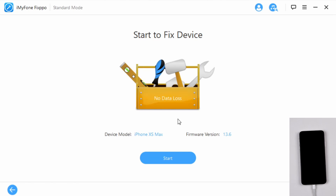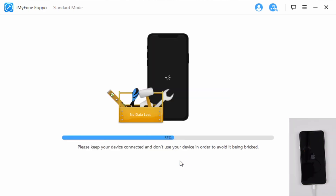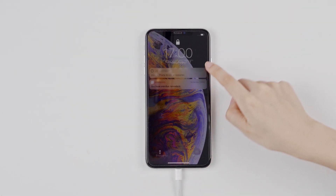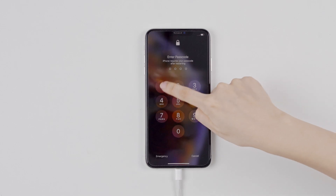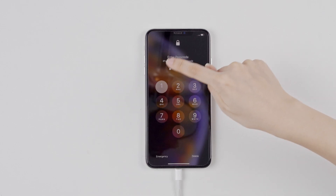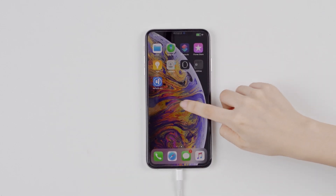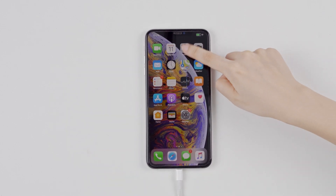After it is done downloading, click start. Eventually you will see a screen like this and your phone would start and soon go back to normal. I'll unlock my phone just to show you everything is here — photos and apps, no data loss.